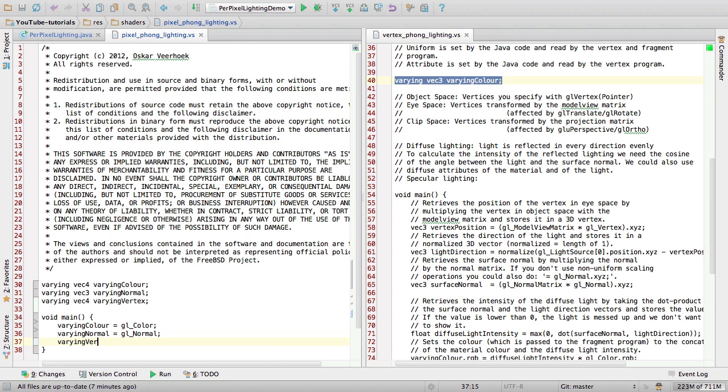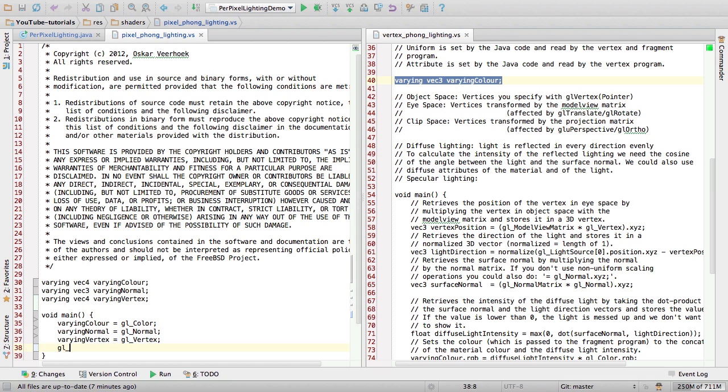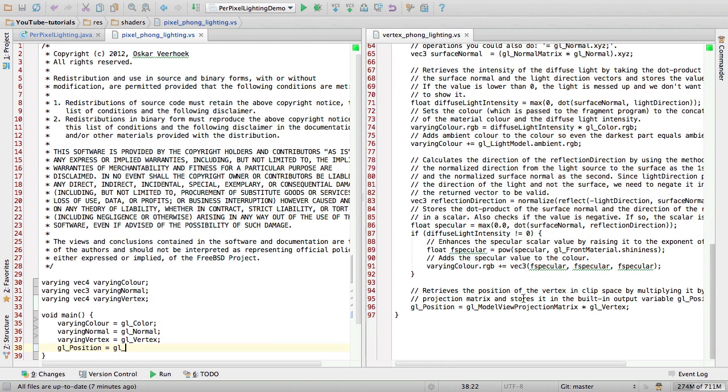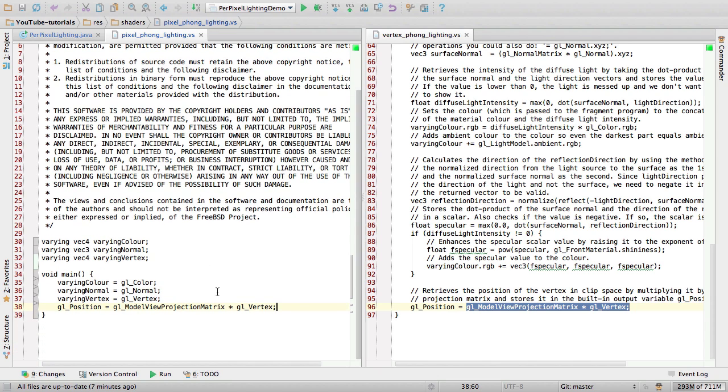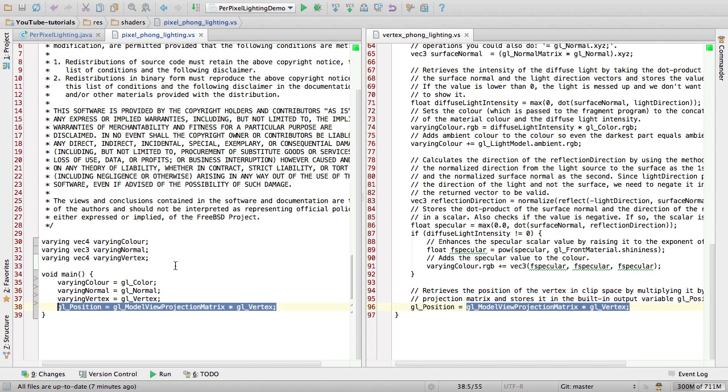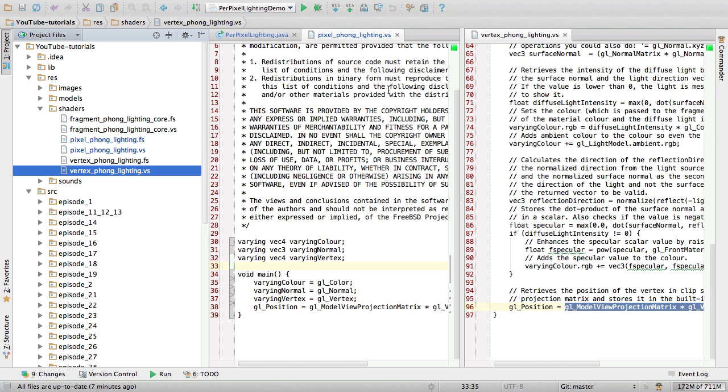So, varying vertex equals GL underscore vertex. And GL underscore position is the same as before. So really the only thing we do in the vertex shader is assign the varying variables for the fragment shader and output the vertex position. Easy, isn't it?